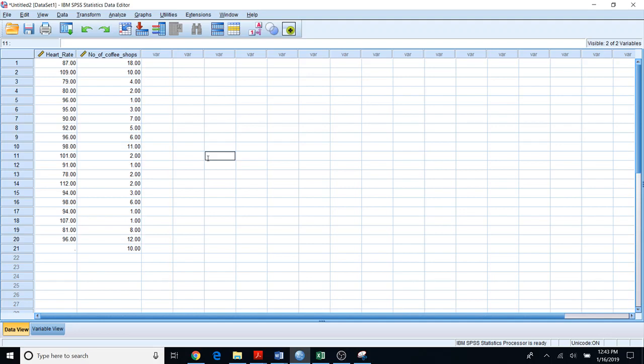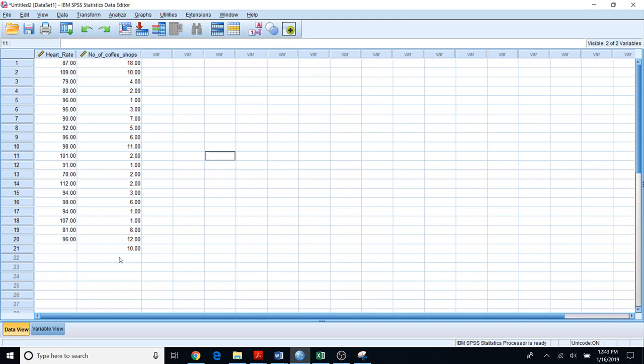Hi everyone, welcome to our YouTube channel. Today I'm going to talk about how to create a dot plot in SPSS. First, you should have a column with data like this.